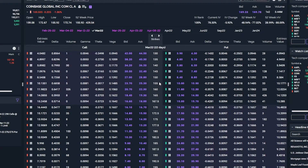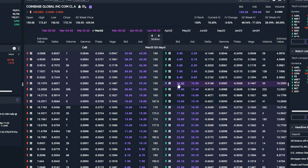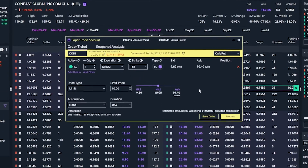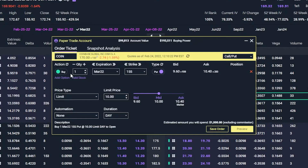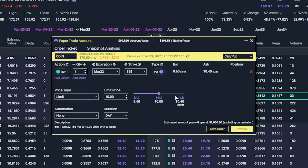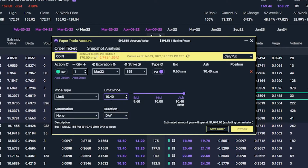We can now see the March 2022 option chain open up. I'm bearish on Coinbase in this example, so we want to buy a put. Let's say we were looking at the 155 puts — those looked appealing to us — and looking to the right, we can see they're currently going for $10 by $10.50. Since we want to buy the puts, we're going to click on the current asking price, $10.50. Just like before, it brings up an order ticket. It says we're about to buy one of the March 2022 155 puts at a $10 limit price. Looking to the right, we can see the current bid is 960 and ask is 1040, and the mid price is $10.